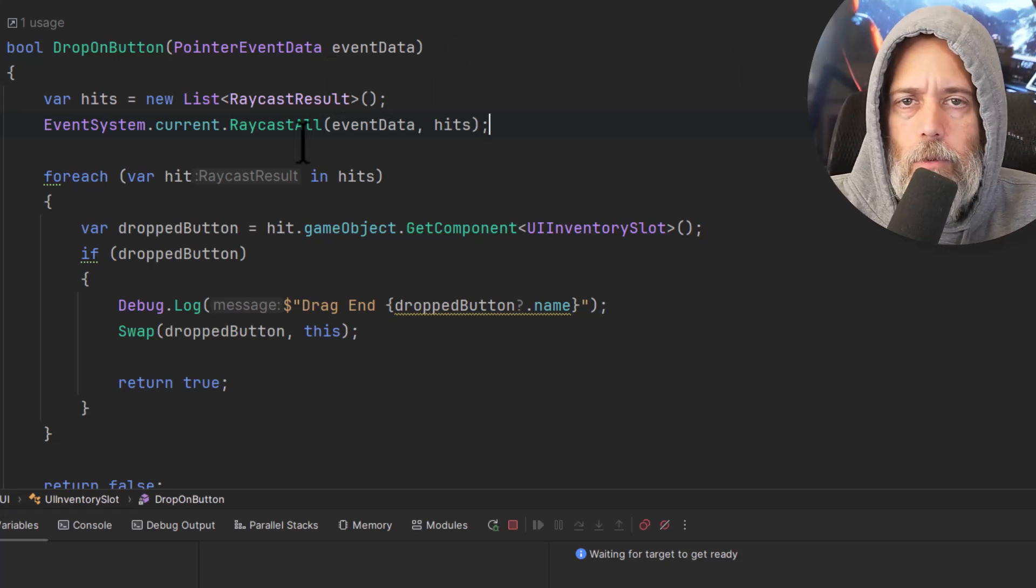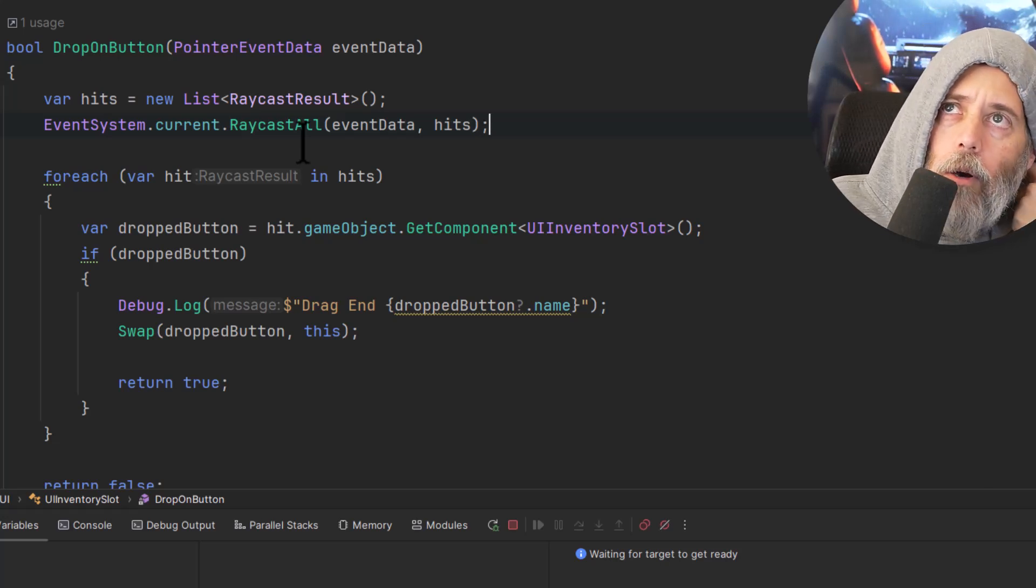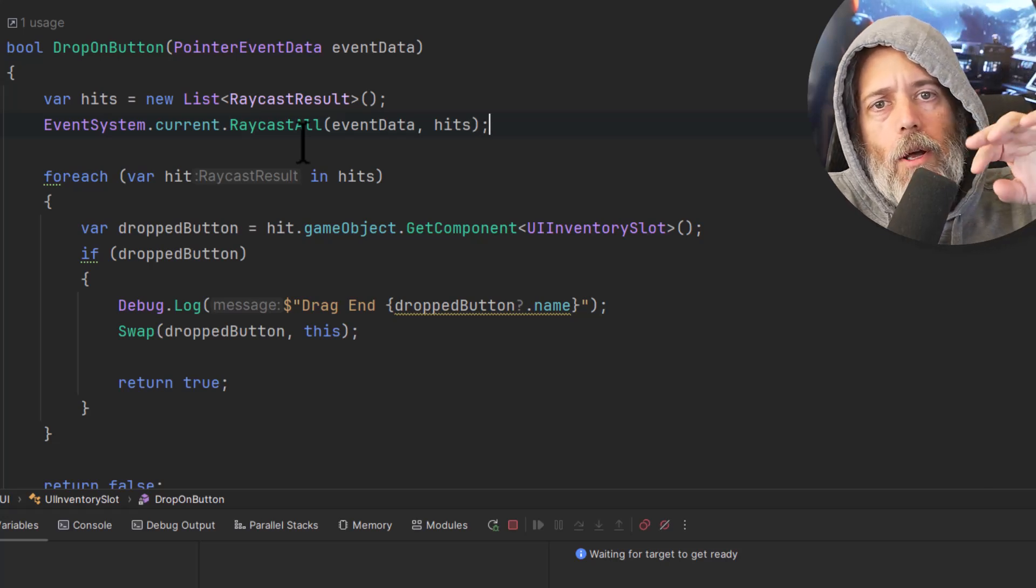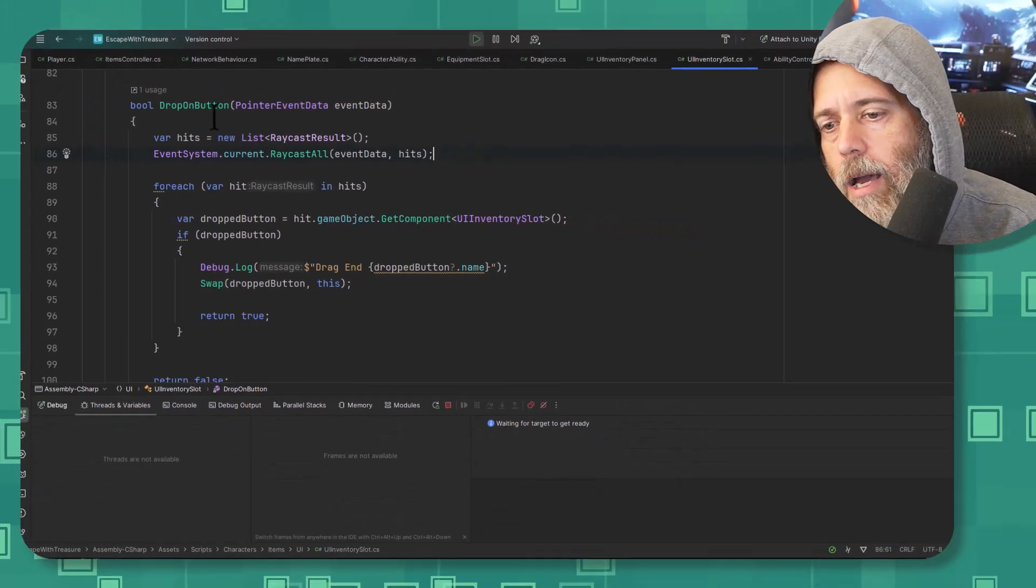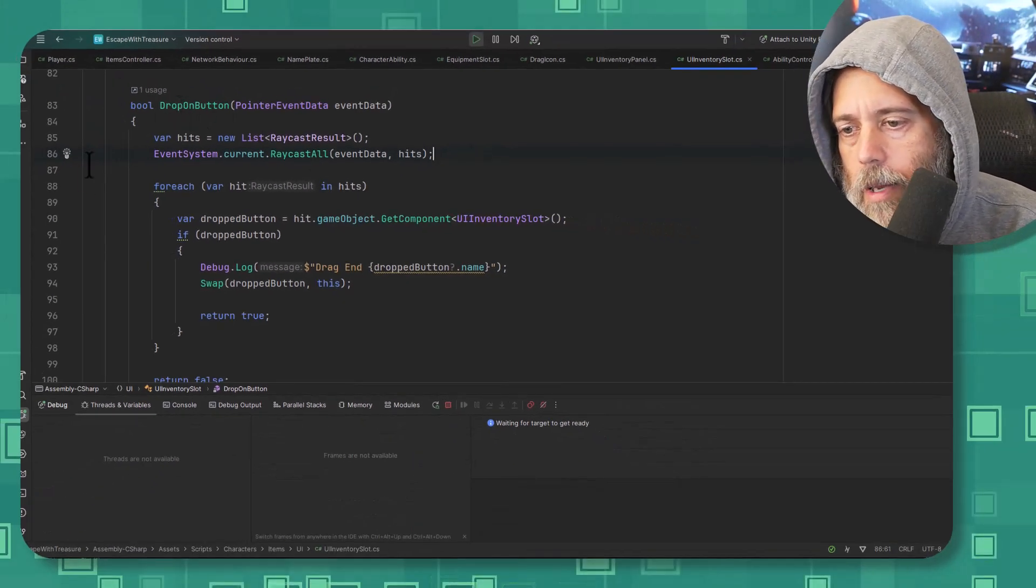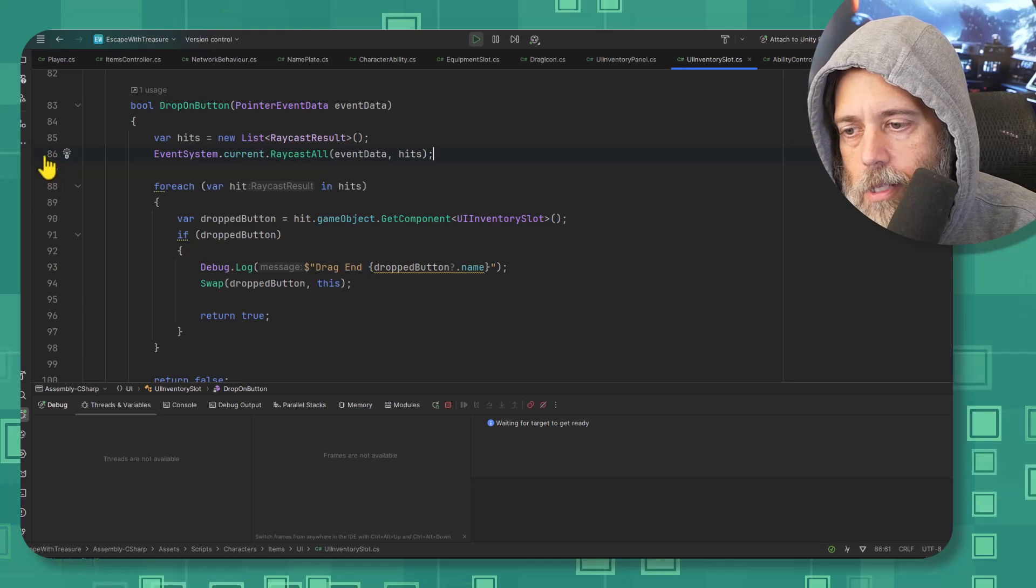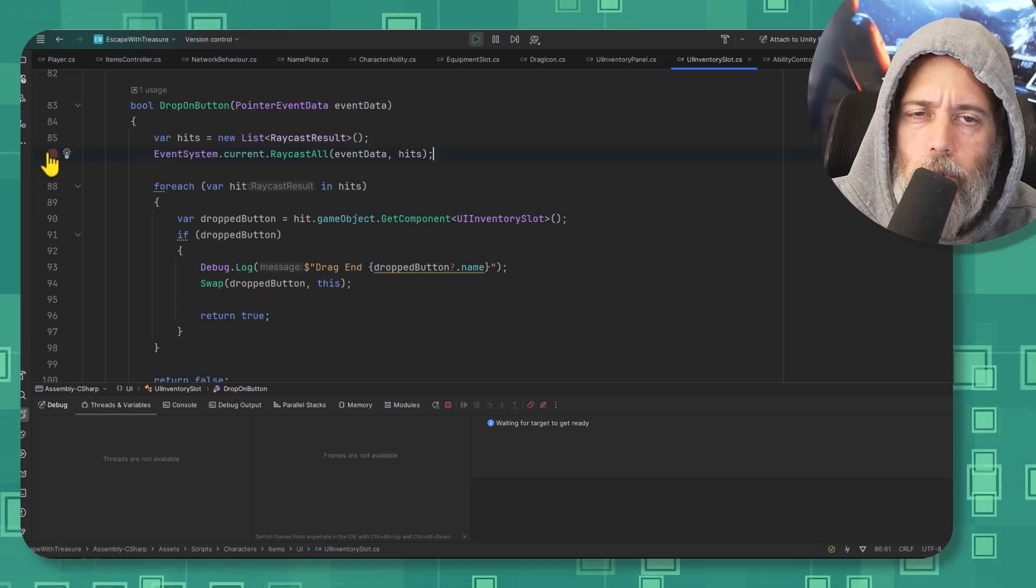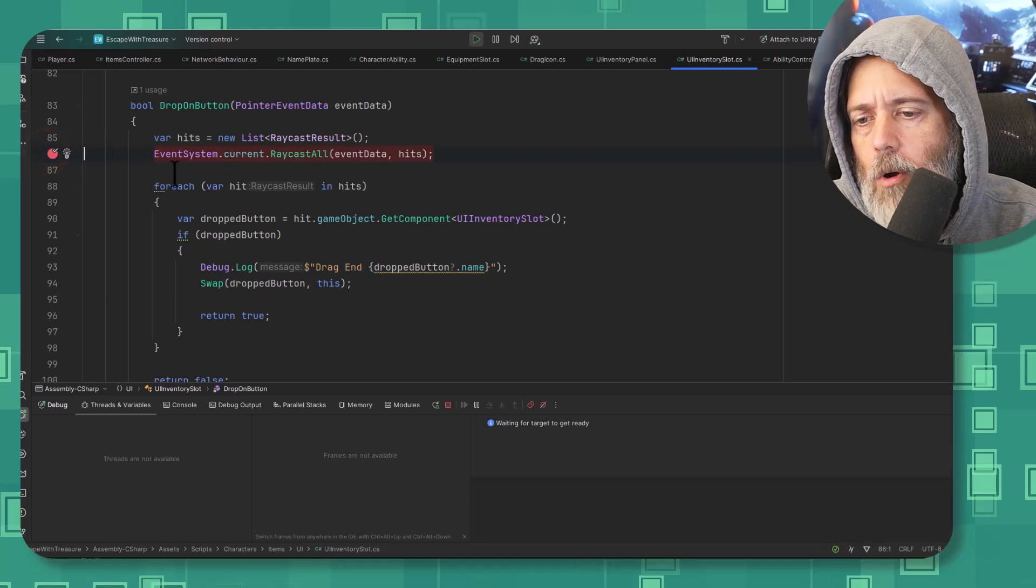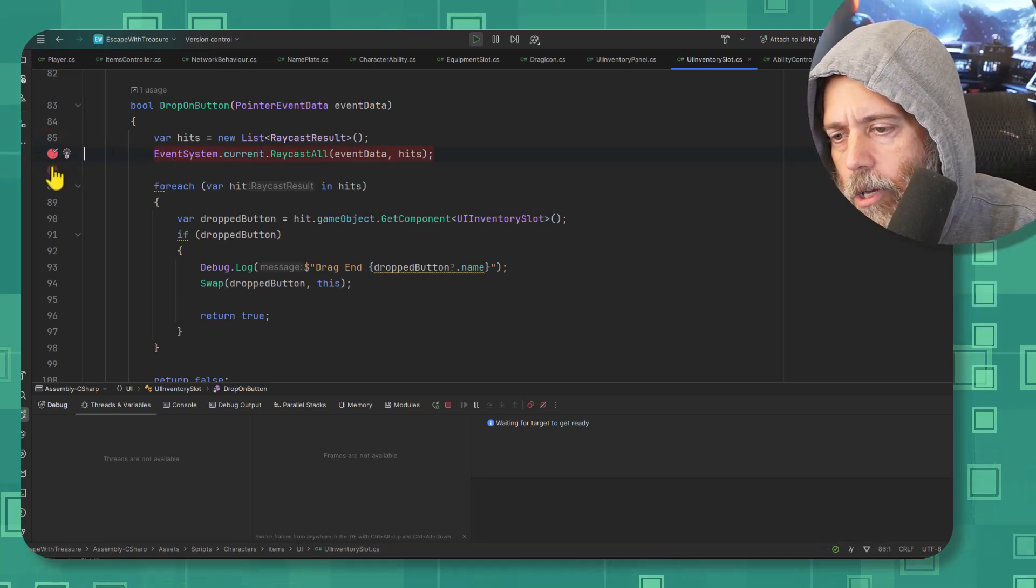This is one of the first things I would do if I'm trying to debug this. Well, what's the first step? I drop it onto a button. Is that being detected? Let's go check it out. So I'm in this drop on button method and what I'll do is click over here on these line numbers. I'm using JetBrains Rider. This works fine in Visual Studio Code or whatever code editor you want.